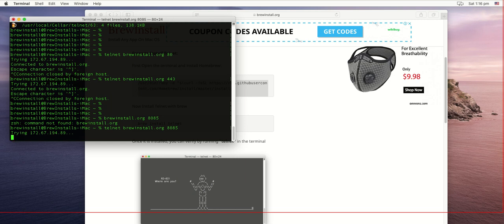Hence you can determine that either the process is not running on port 8085 on the server, or port 8085 is blocked by the firewall, security group, or some network setting.